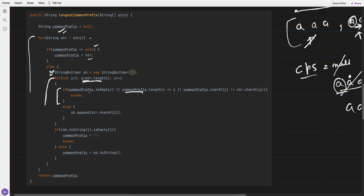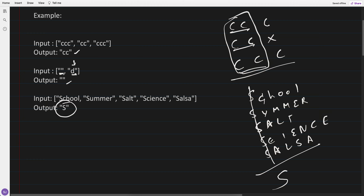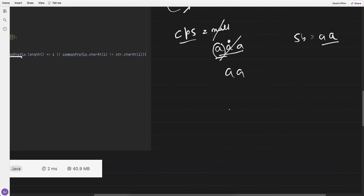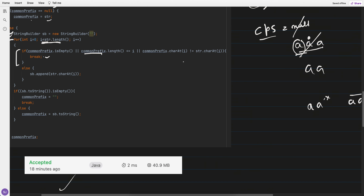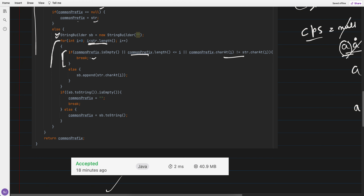There are breakpoints to handle edge cases: if the common prefix is empty, we break. If the common prefix length is less than the current index — meaning the common prefix is shorter than the string being iterated — we also stop. And if the characters at the current index are not equal, we break as well. If everything is equal, we append to the string builder, and afterwards update the common prefix with the string builder.